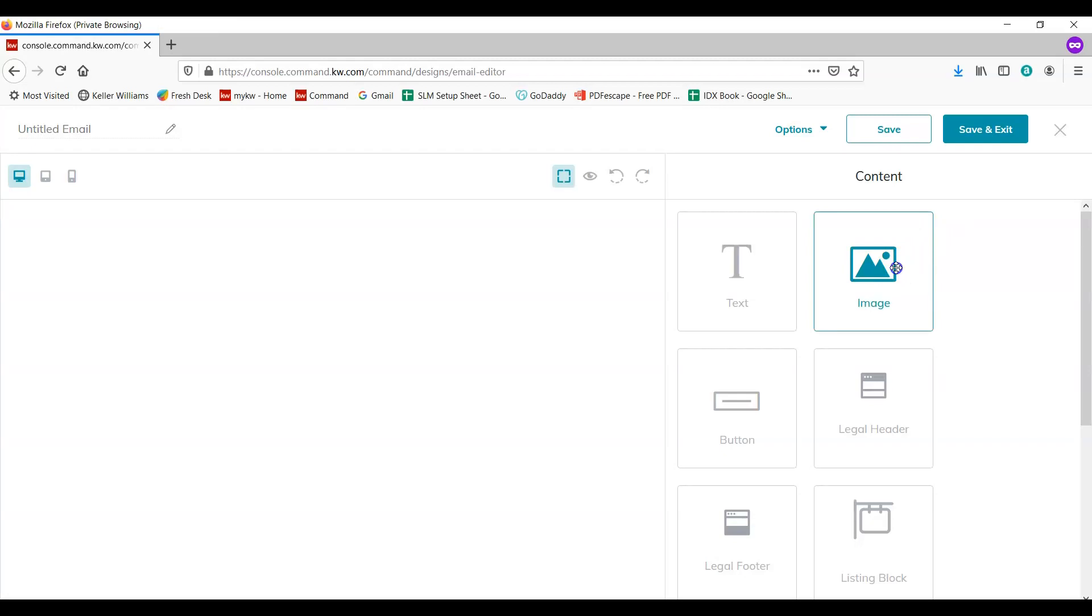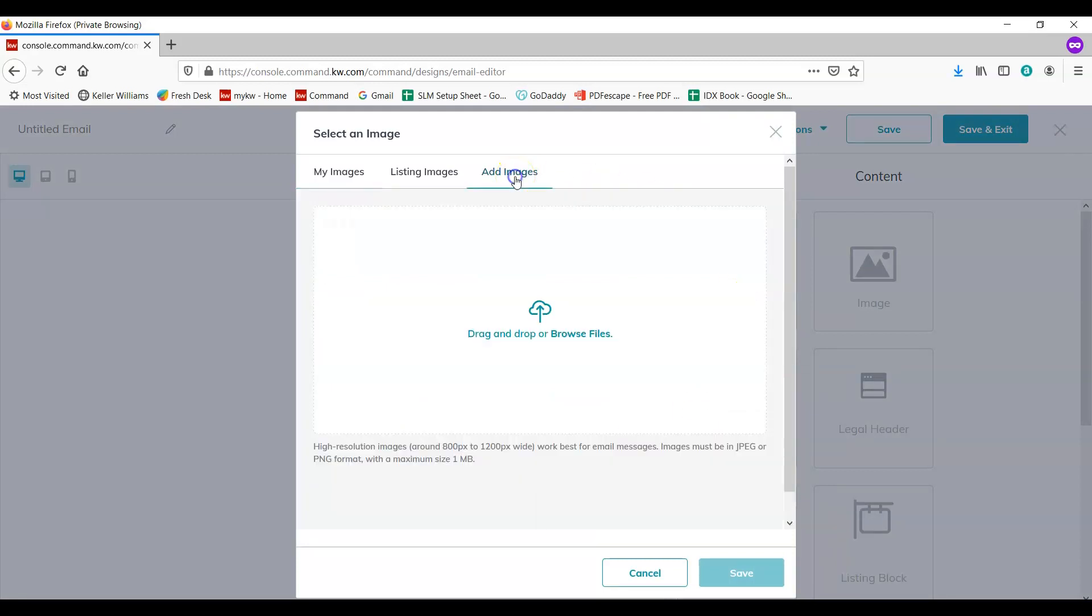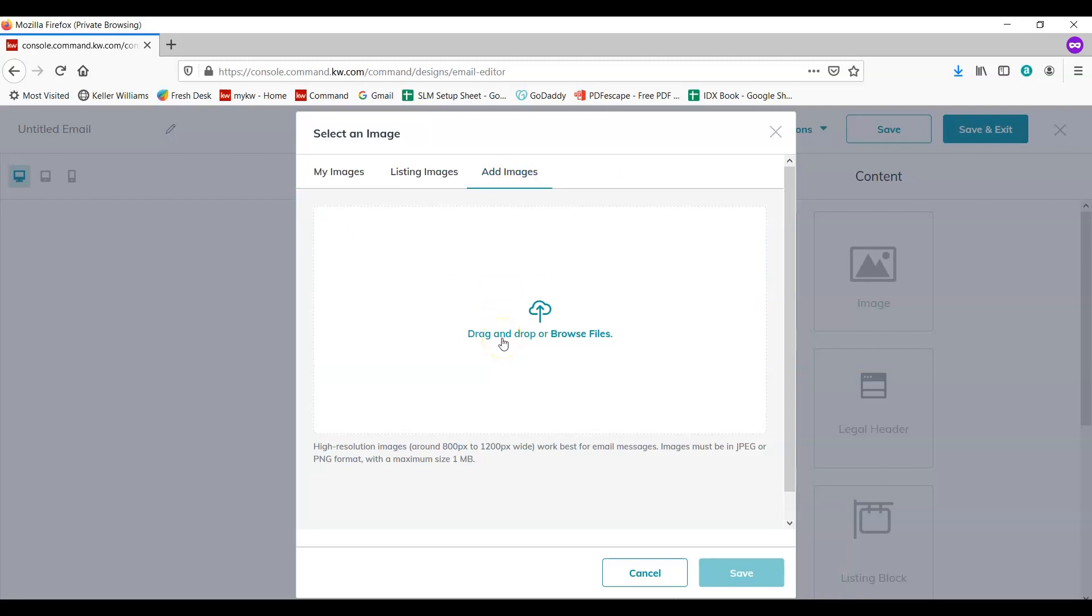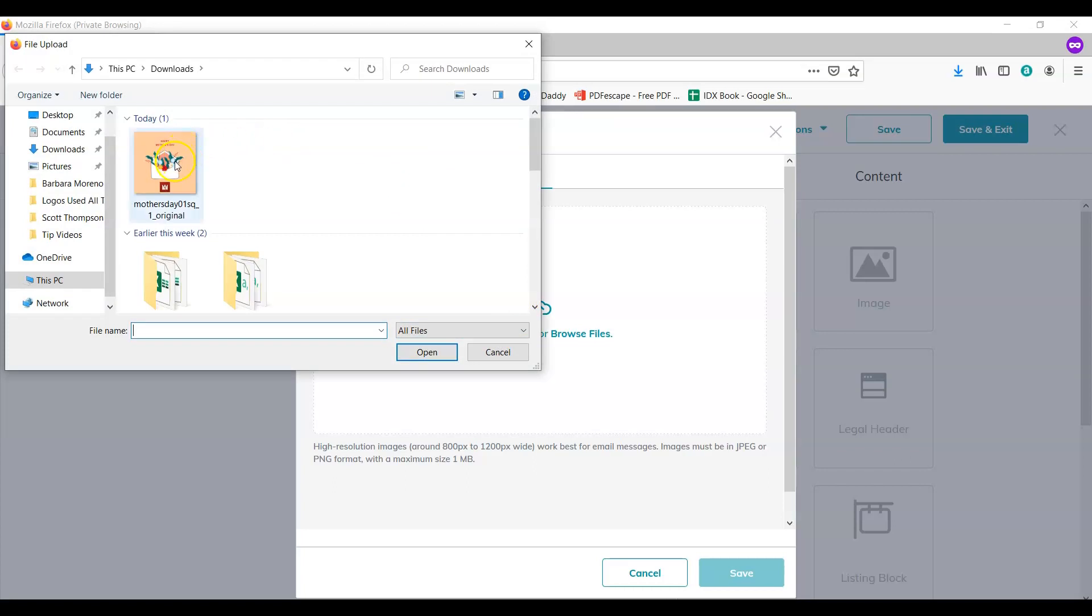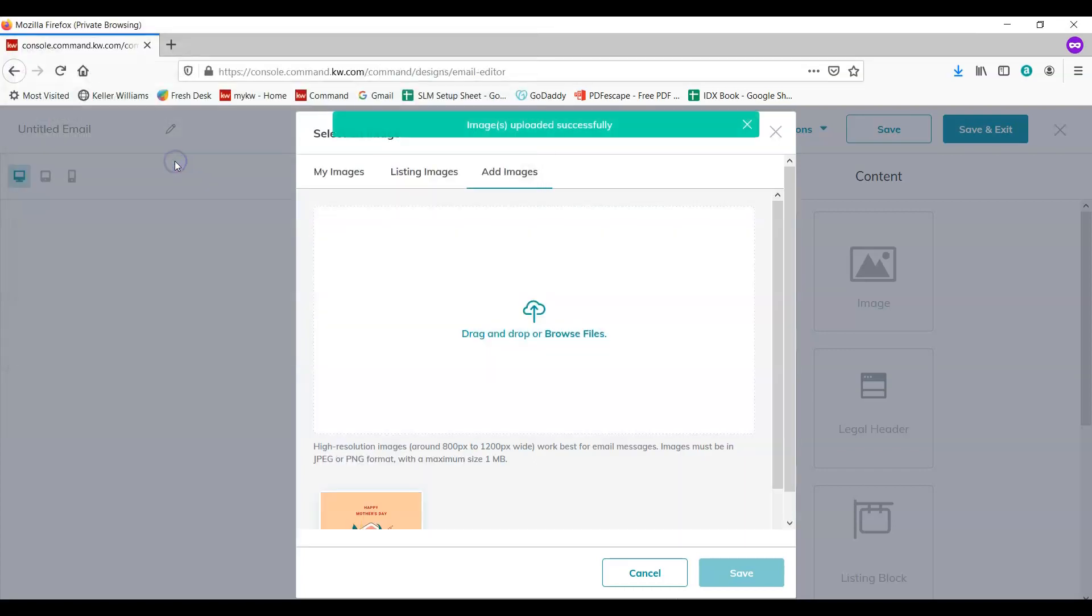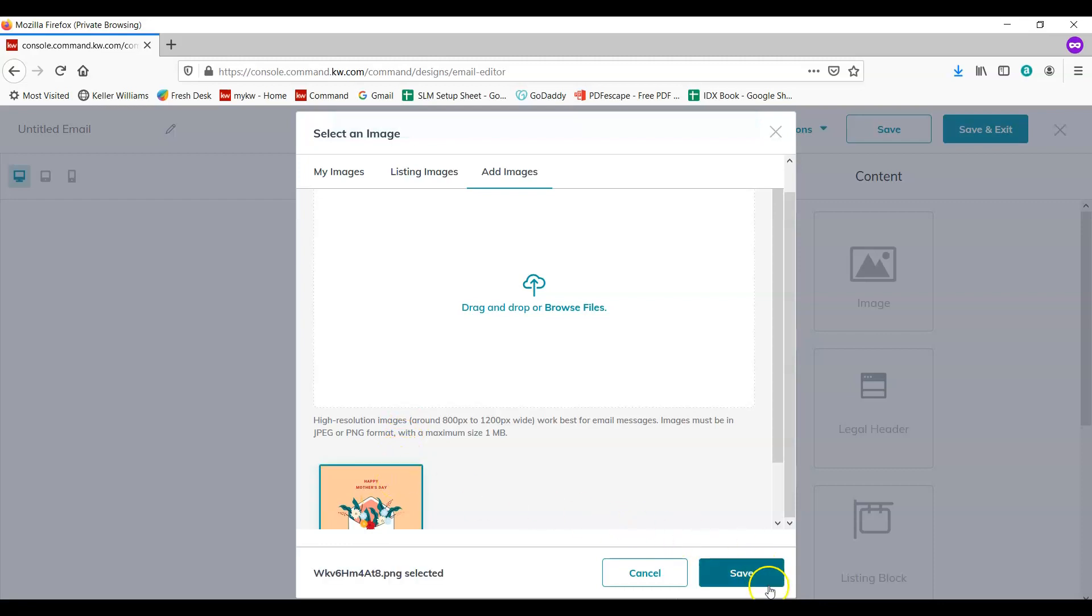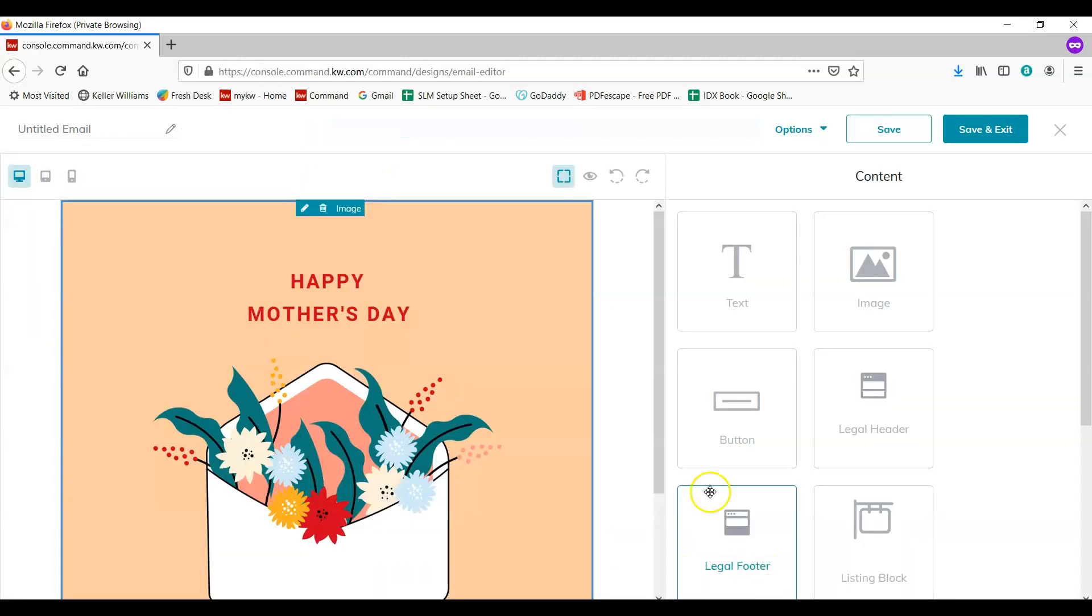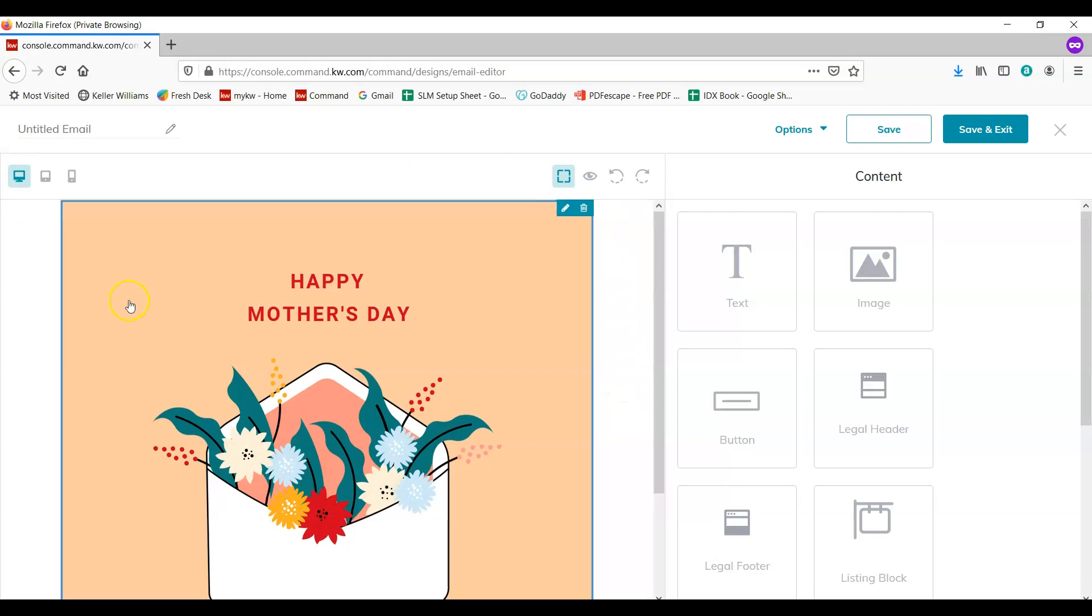Then we're going to take the image option here on the right and drag it into the box. We're going to be adding images. Then we're going to click in the box here where it says drag and drop or browse files. We're going to select our image. Once you have uploaded that, you can click on the image and save. And as you can see it's added in here to the template.